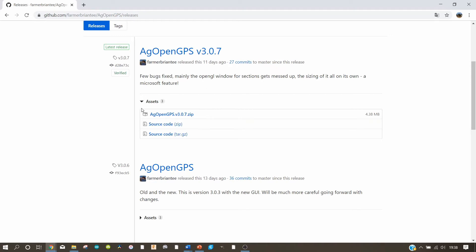Click on this link here. This page always shows you the newest version of AG Open GPS. You have to download the first two folders. In this folder there is the actual Windows program, and in this folder here there is the Arduino program that we will need later. We download both of them now.